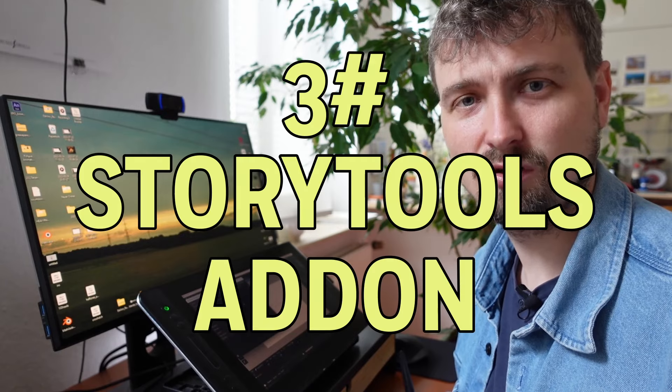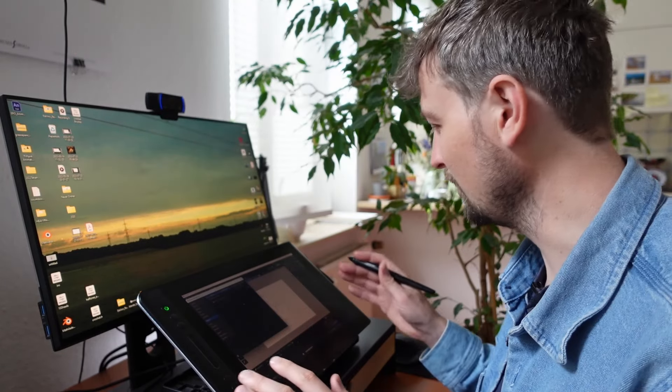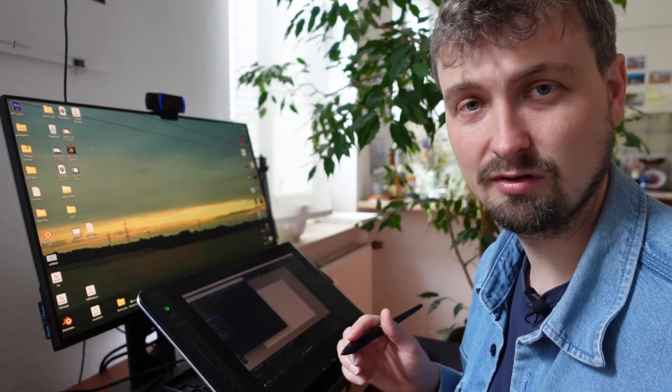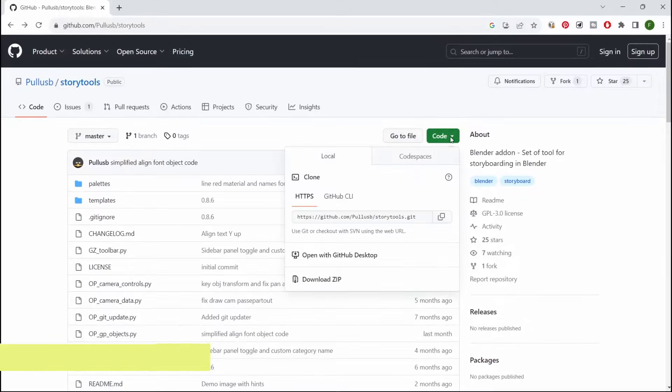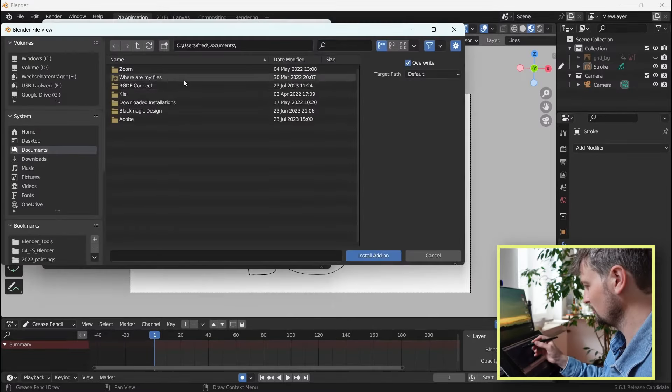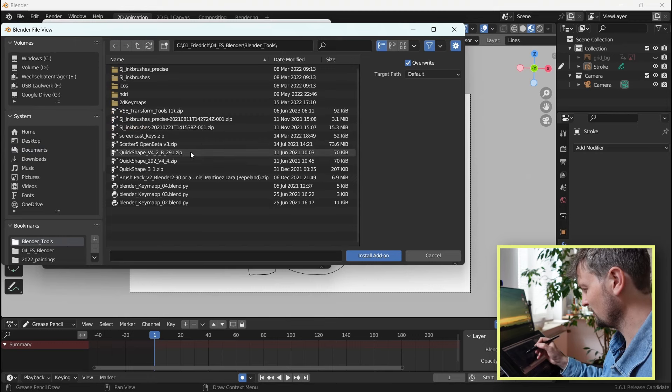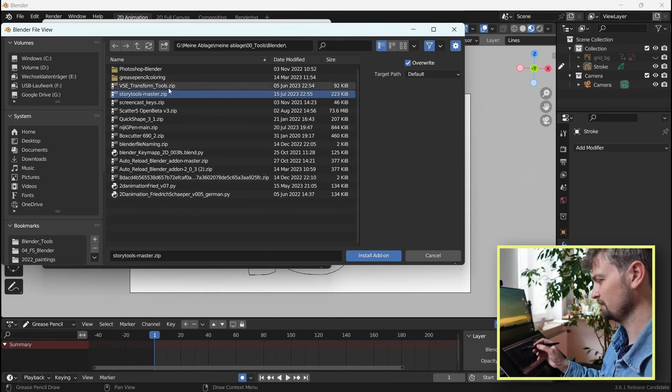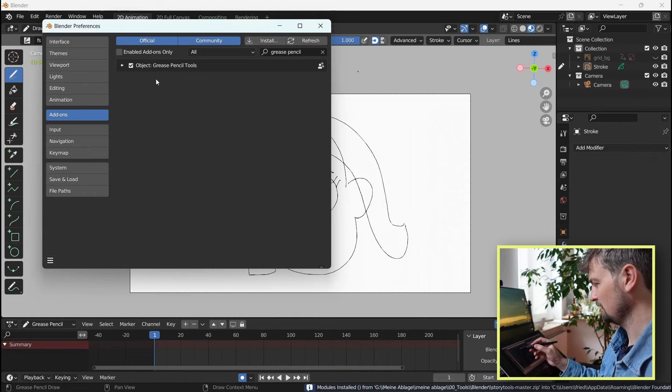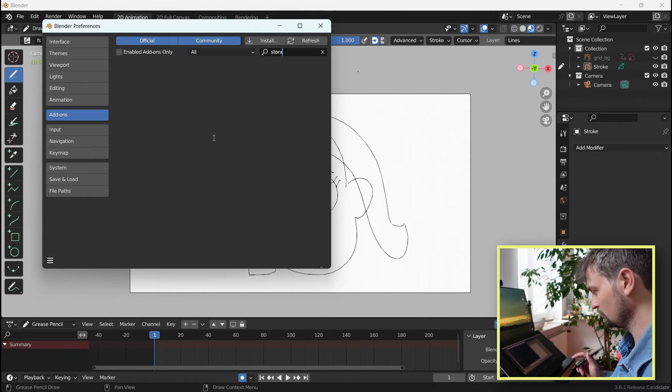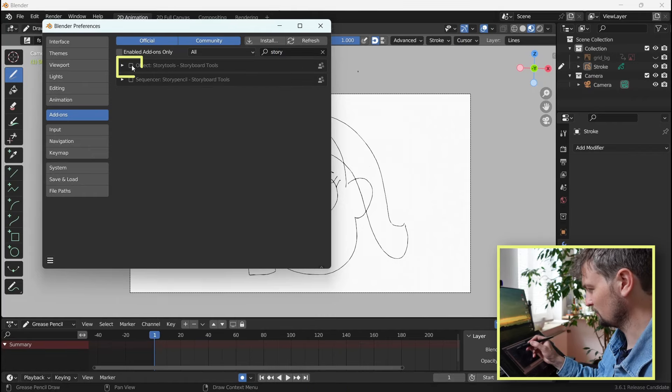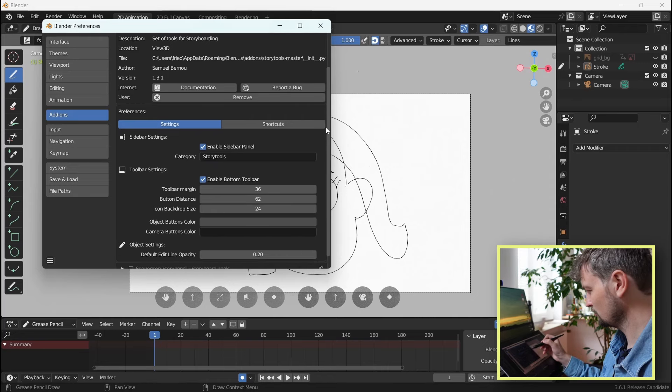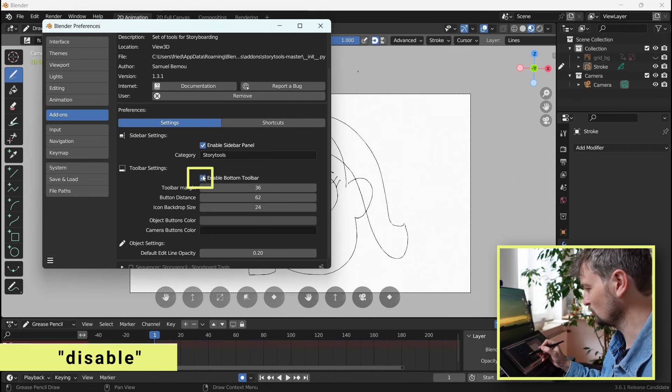Third, I would love you to download another add-on, called Story Tools, that makes this whole interface a lot easier for drawing. Download the zip file from GitHub here. Then, go in your add-ons, install, find where you have put that zip file, Story Tools master zip, double click, search in that menu for Story Tools, tick this box here, then open the side menu, and choose to enable button toolbar. Click that off.